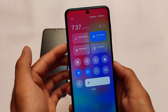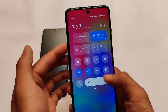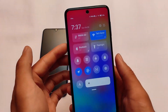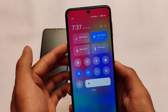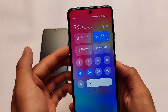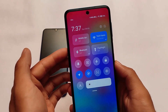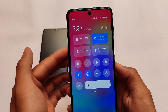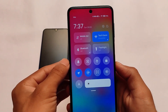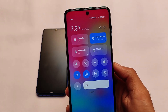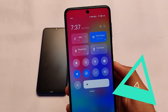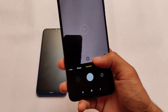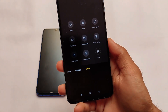The swiping between the notification panel and the control center option is not available here, because that option is available in Android version 11 with MiUI 12.5, but this is not MiUI 12.5, which is why that feature is not available. Just wait for the MiUI 12.5 stable update — you might get that feature too. Talking about camera, photo mode and portrait mode are present.